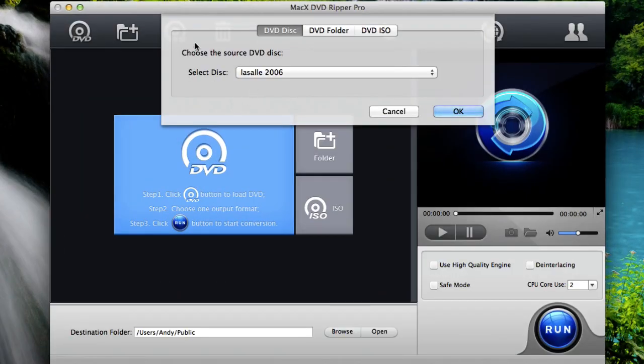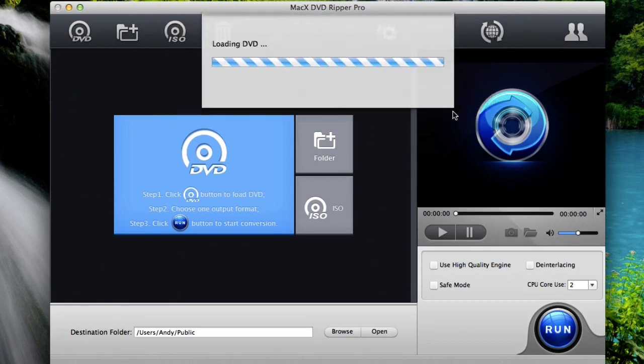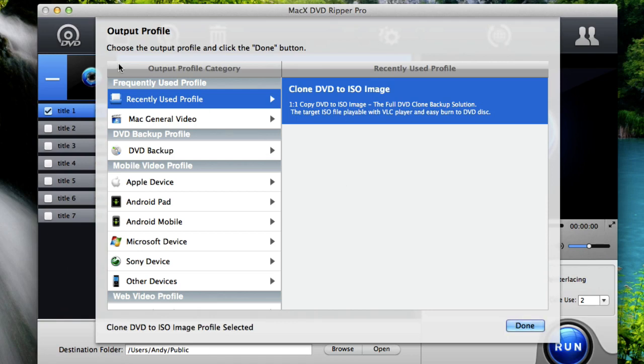OK now the source DVD disc window will pop up and you should see your movie's title here in this box. And that means it's selected, then just hit OK. Once it loads your DVD movie you'll see this output profile window pop up.